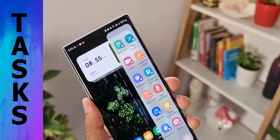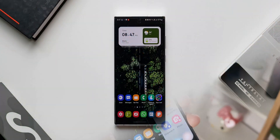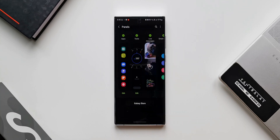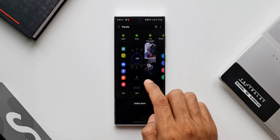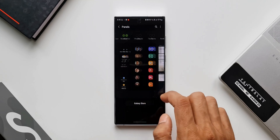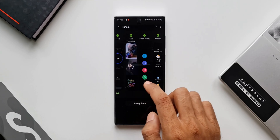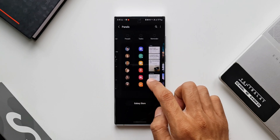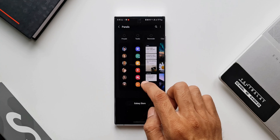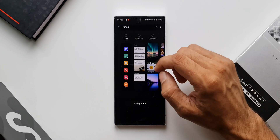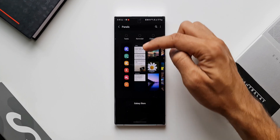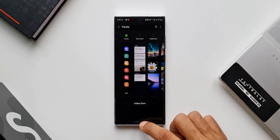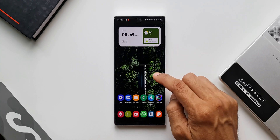This edge panel is called Tasks. By default it will not be available on your edge panel, so all you need to do is open your edge panel, tap on the settings icon. Here we have got many edge panels from Samsung itself — apps, tools, tasks, live messages, people, smart select, weather, reminder, clipboard, tenor — but in this video I wanted to show you the Tasks panel, so let's select it and add it to the edge panel.